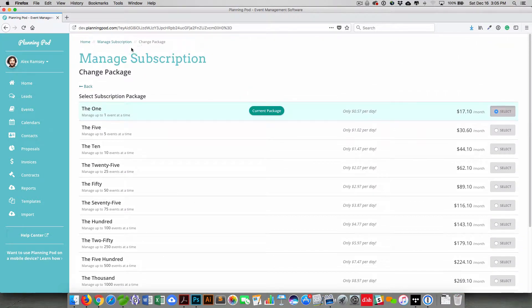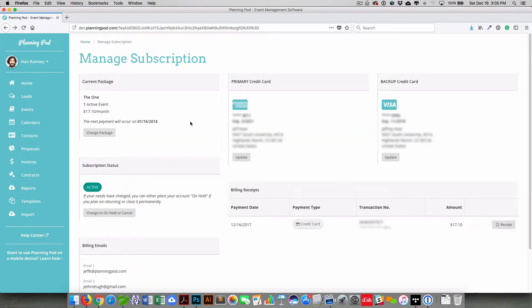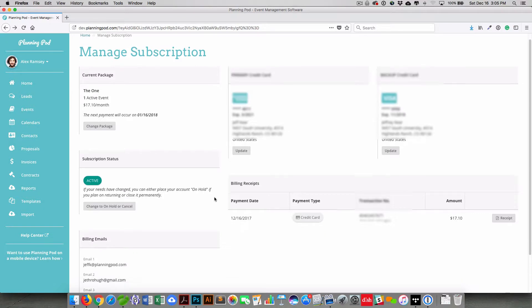And all of our packages here are on monthly subscriptions. You can update your primary credit card that we bill every month, or you can also add a backup credit card right there.